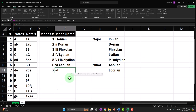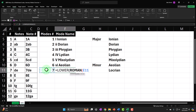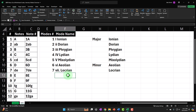For Locrian, the formula is LOWER(ROMAN(7 reference)), then ampersand dot to represent diminished, then space and 'Locrian' — since it has a minor third but also a flat five. Enter, and there's our complete mode table. I'll clean it up, remove the temporary entries, and add borders around the table.